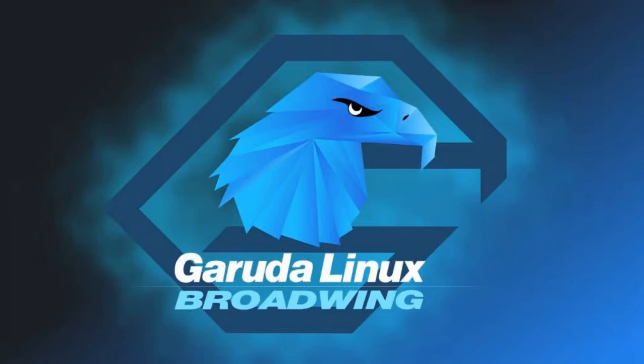Hey there, tech enthusiasts. Today we're taking a close look at Garuda Linux Broadwing, an Arch-based distro that's turning heads in the Linux community. Let's dive in and see what makes this release so special.